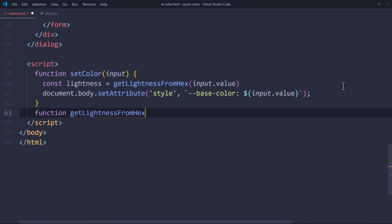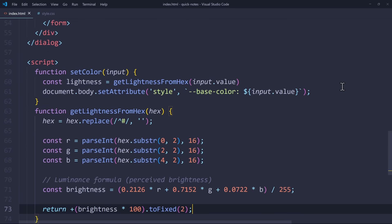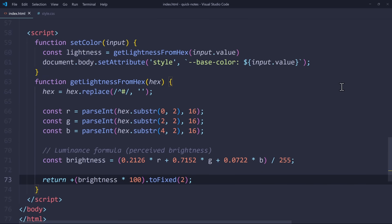This function should return a lightness value between 0 and 100, similar to OKLCH. To do this, we first remove the hashtag from the hex code,